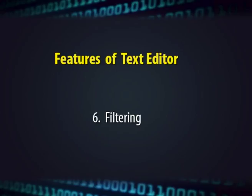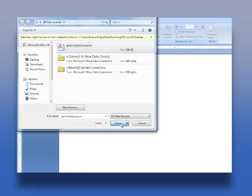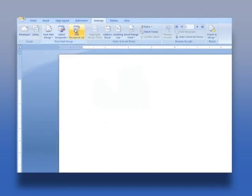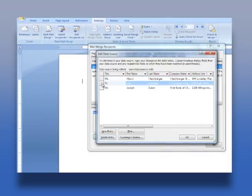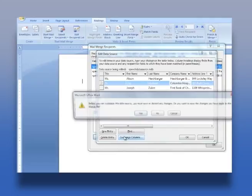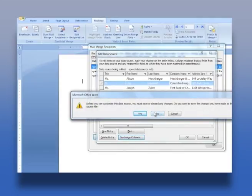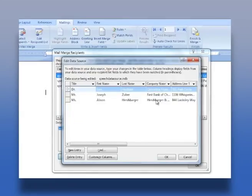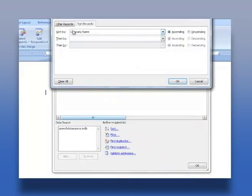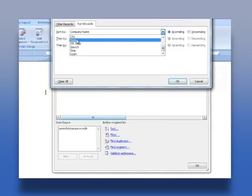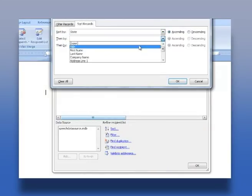The next important feature is filtering. Some advanced text editors allow the editor to send all or a section of the file being edited to another utility and read the result back into the file in place of the lines being filtered. This is used, for example, for sorting a series of lines alphabetically or numerically, doing mathematical computations, indenting source code, and so on.